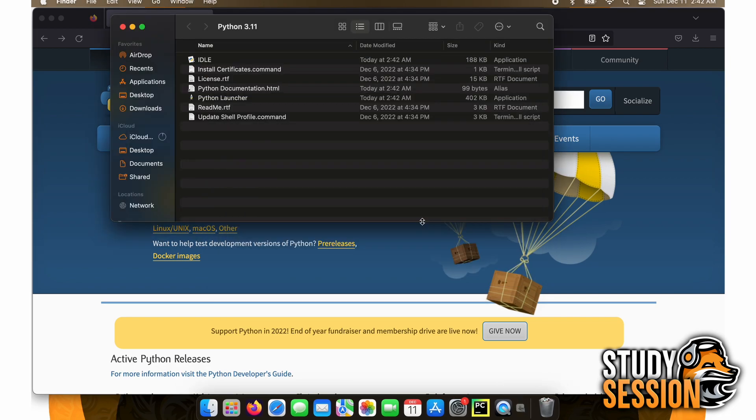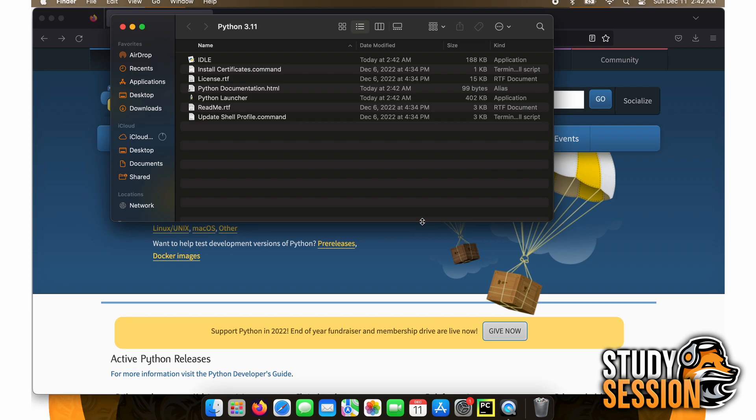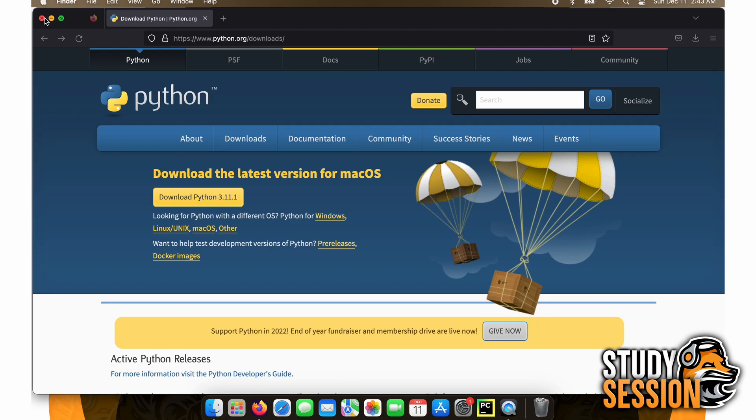Once the installer has completed installing Python on your Mac, we can move to the next step, which is selecting a text editor to use, so that you can actually enter and run Python codes.